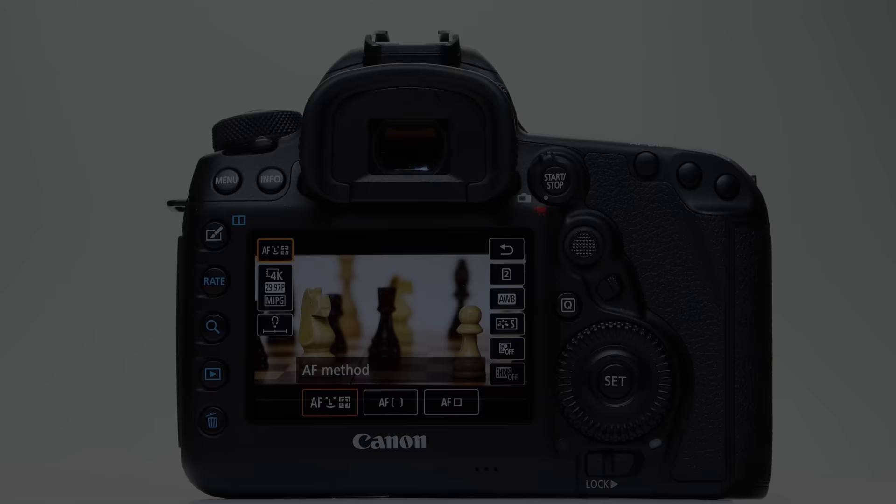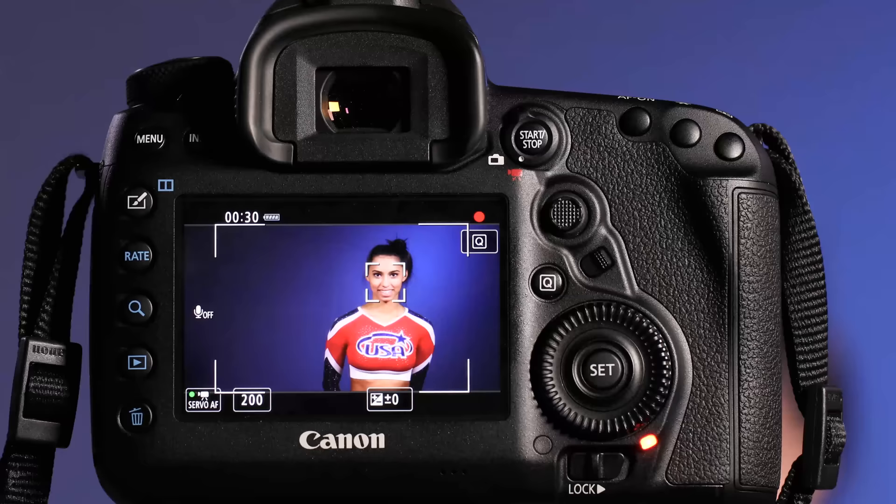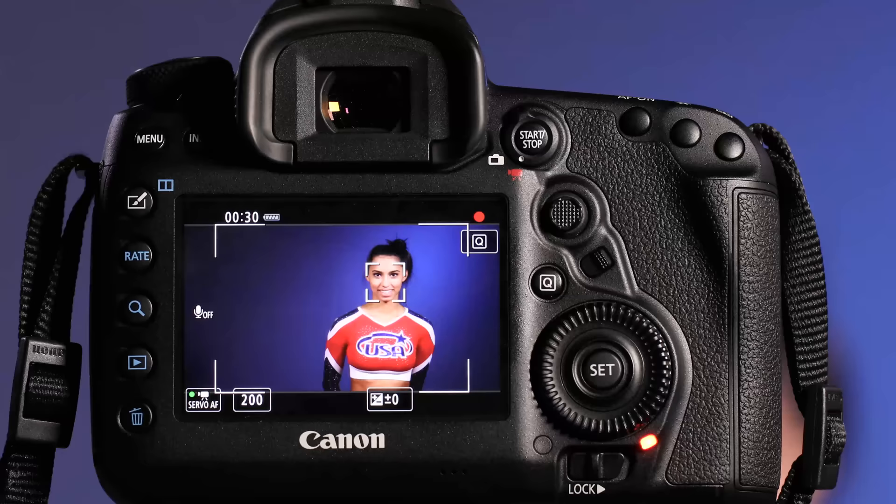Face Detect Plus Tracking covers a broad area of a scene and will select a prominent human face and continue to follow it around the image area. You can tap the screen to refocus on another subject even if it's not a face.